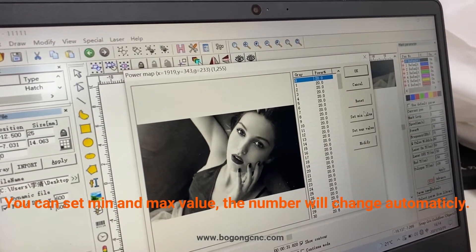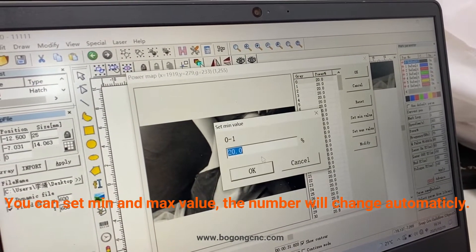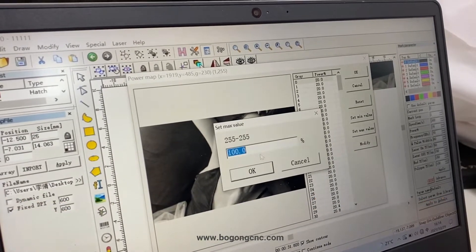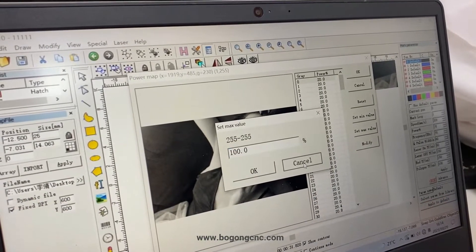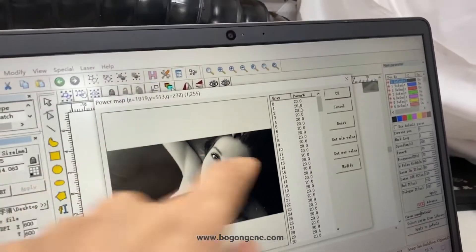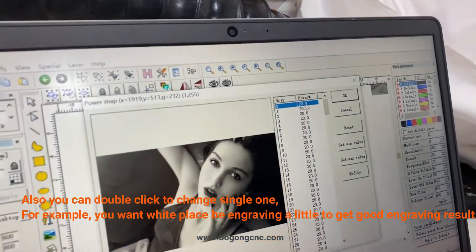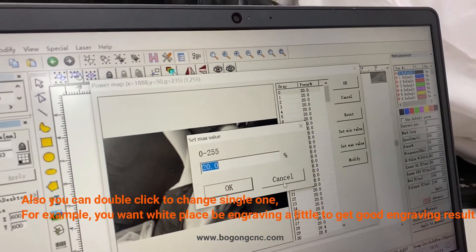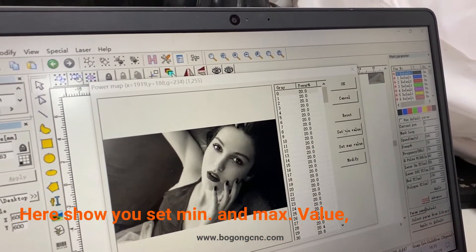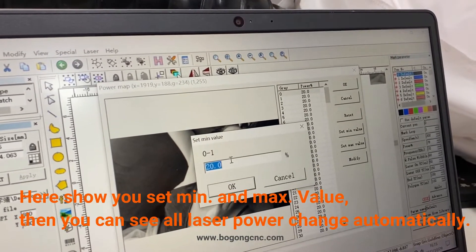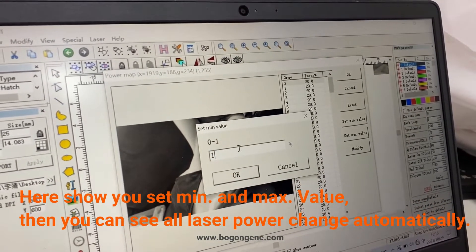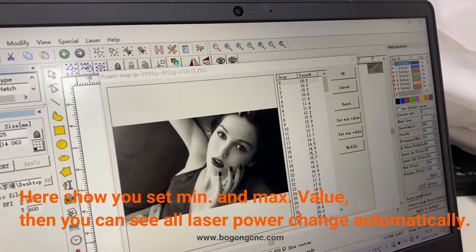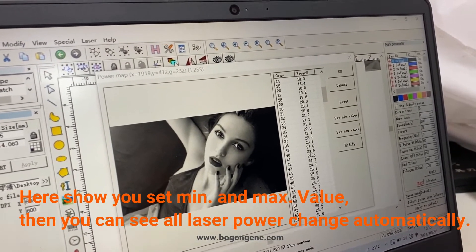You can set the minimum and maximum value. Also you can double click to change single one. Here is show you set minimum and maximum value. Then you can see only the power changed automatically.